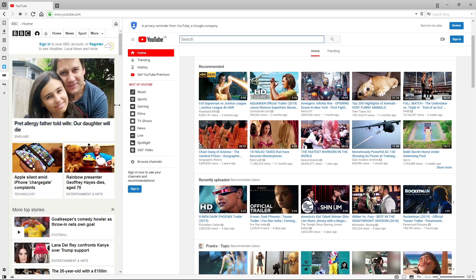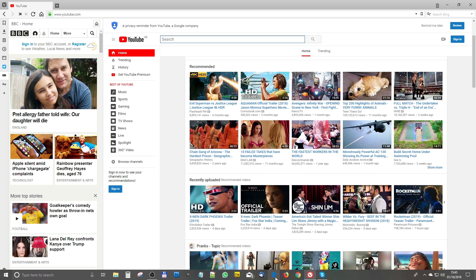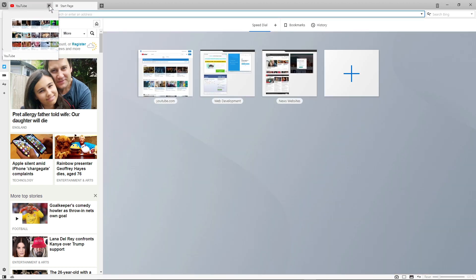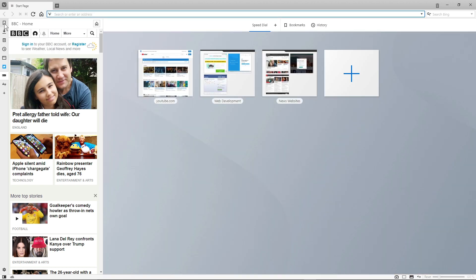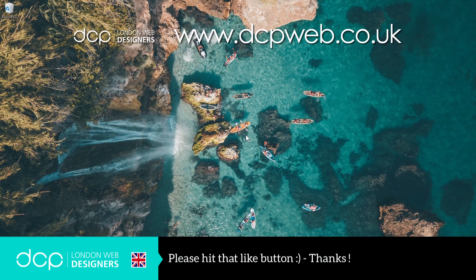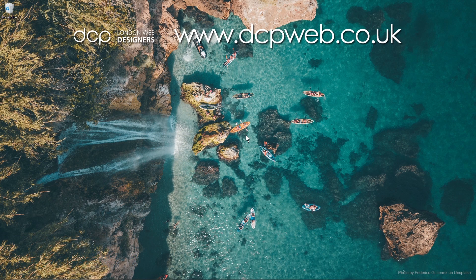I expect quite a few of these features might end up in other web browsers we use regularly like Internet Explorer, Firefox, or Google Chrome. Definitely worth downloading and giving Vivaldi a go — it seems quite stable and fast. Those are some of the basic features of Vivaldi web browser. I hope you enjoyed this tutorial and I look forward to seeing you on the next DCP web tutorial.